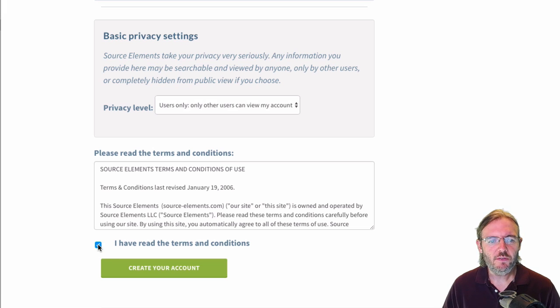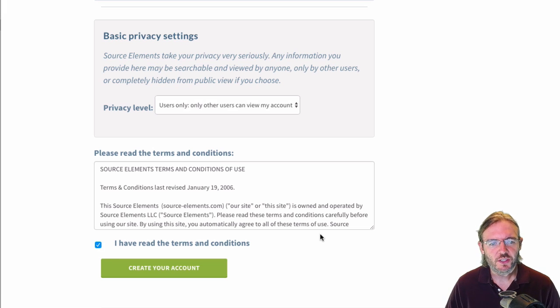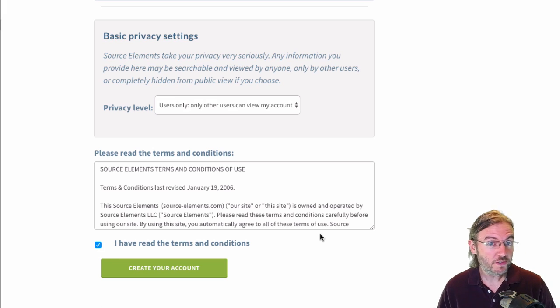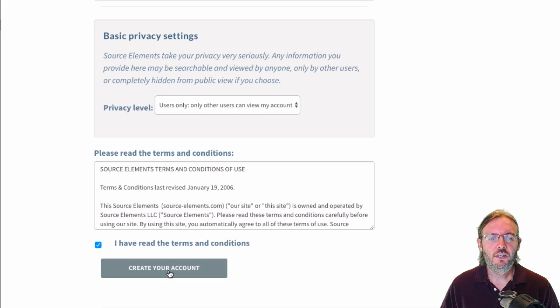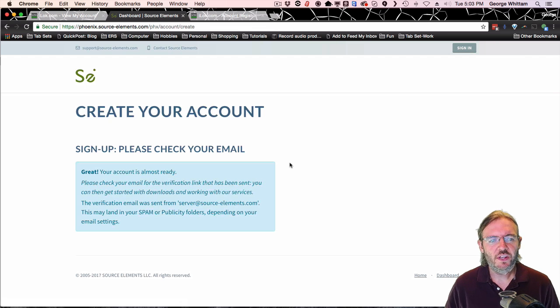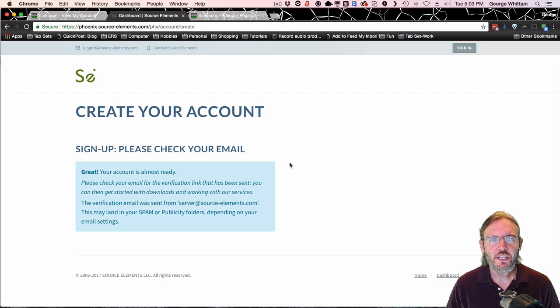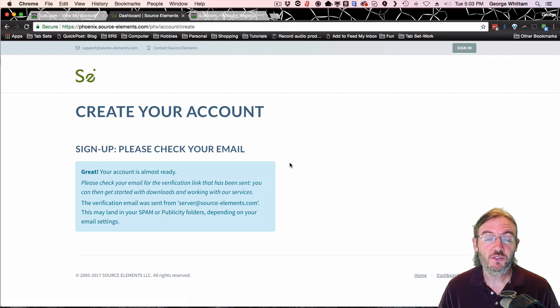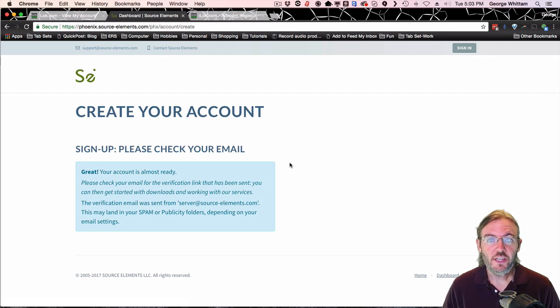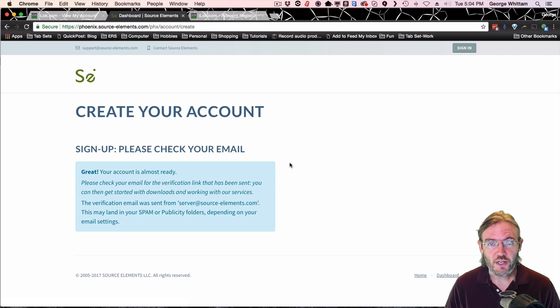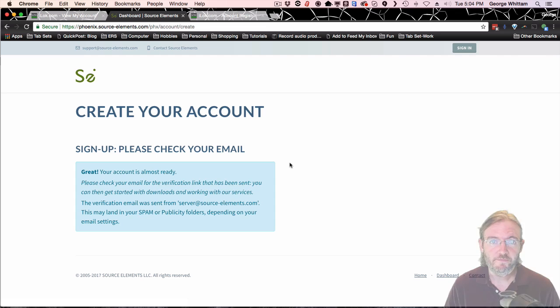Then check the I have read the terms and conditions after reading them, of course, and click create your account. Once you've done that, you'll get an email sent to you. You'll click on that and that will verify that your email address is real and you can continue the process of setting it up.